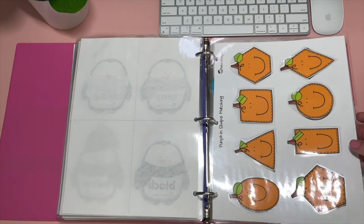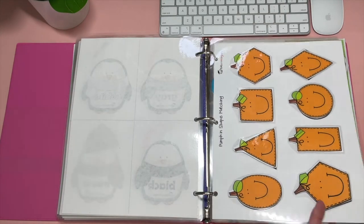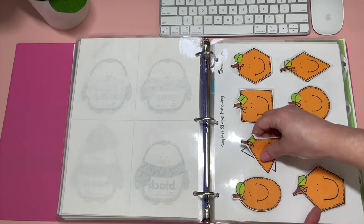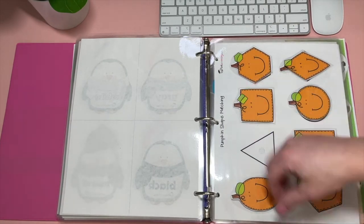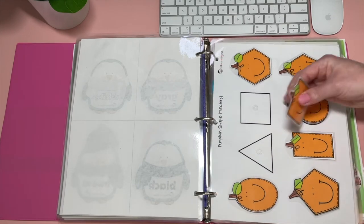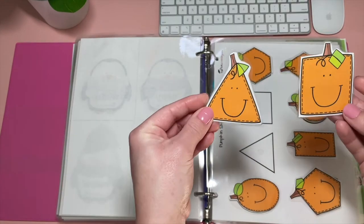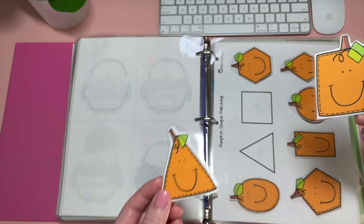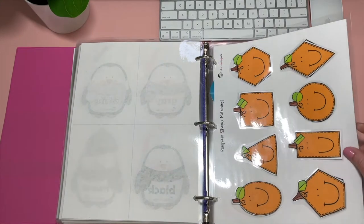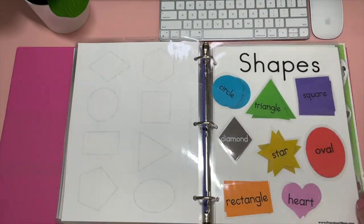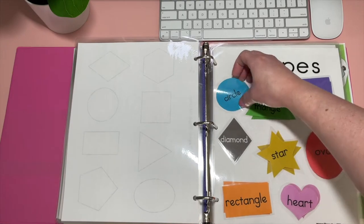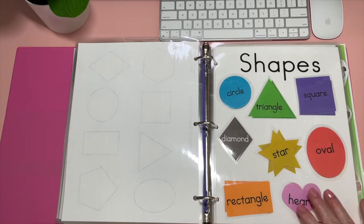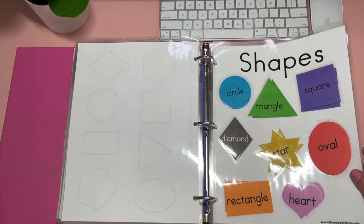Moving from colors into shapes, we have pumpkin shape matching. So she can also pull all of these off and we can just kind of go through the shapes. But the little faces are just adorable. Pumpkin shape matching, perfect for fall. And I also have these shapes as well. This was an older one that I had done. Preschoolmom.com.